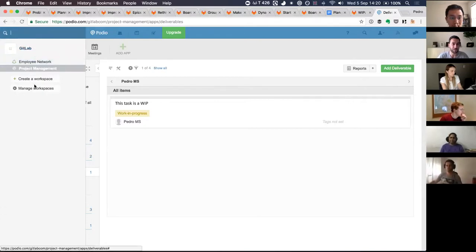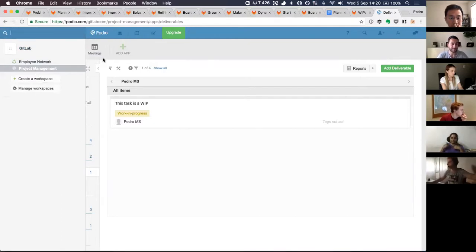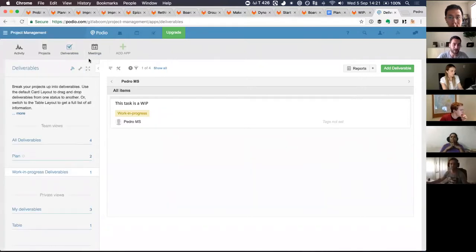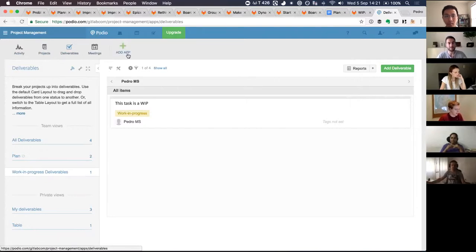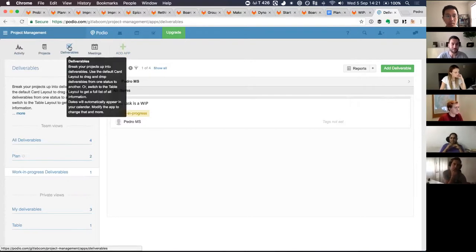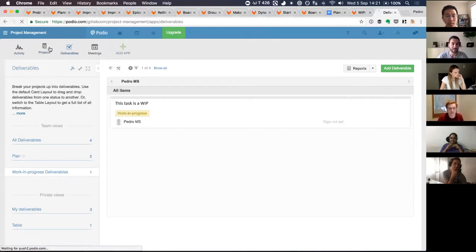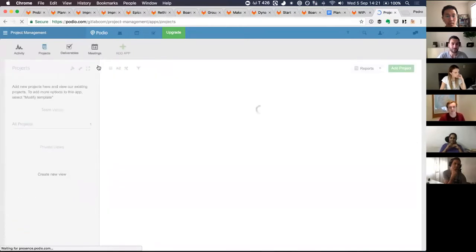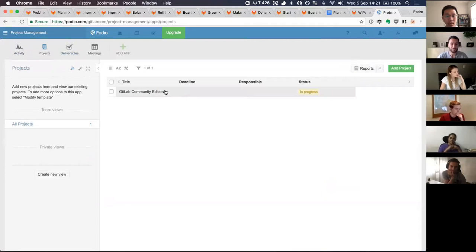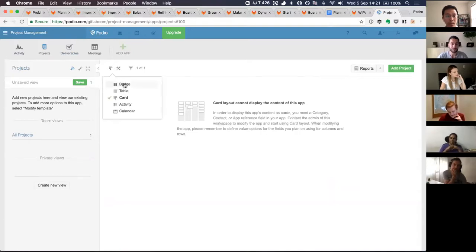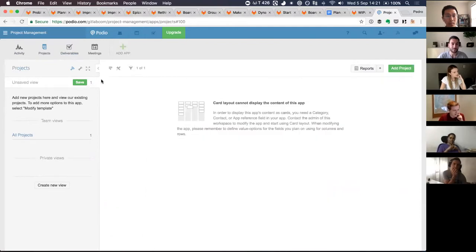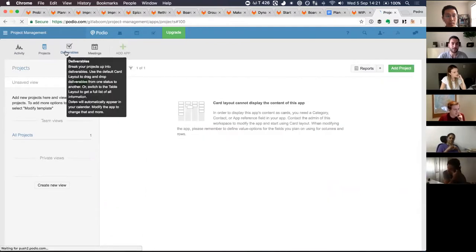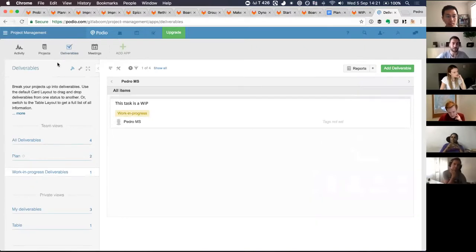So here in Podio, they essentially divides each. So they have what they call workspaces. Like this is the company. You can create workspaces inside of your company, which is more or less, it's kind of a group and what we would call groups inside of GitLab. And then inside of each group, you can then add different projects, deliverables, meetings, and you can add other functionalities. They call them apps and you can even duplicate apps so I can have different deliverables if I want for some reason. And they function around this notion of apps, and all apps have a very similar visualization.